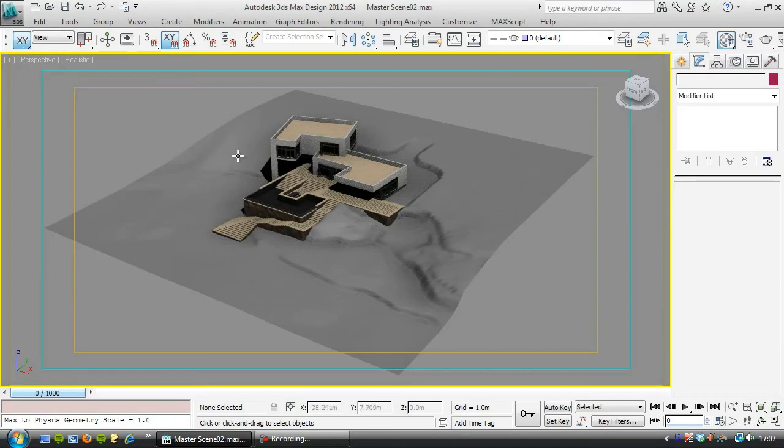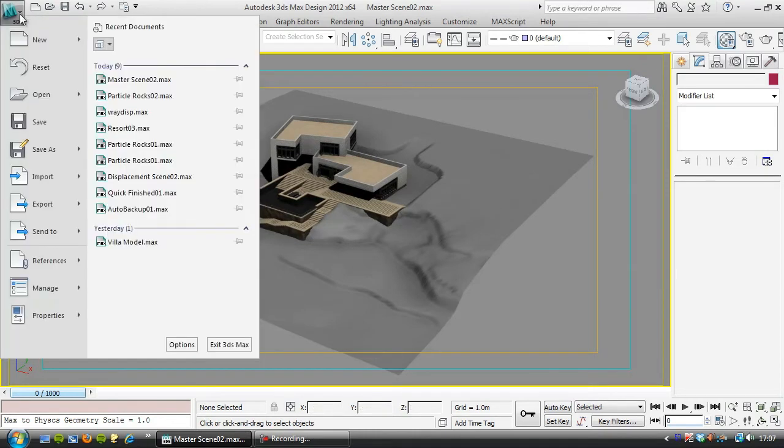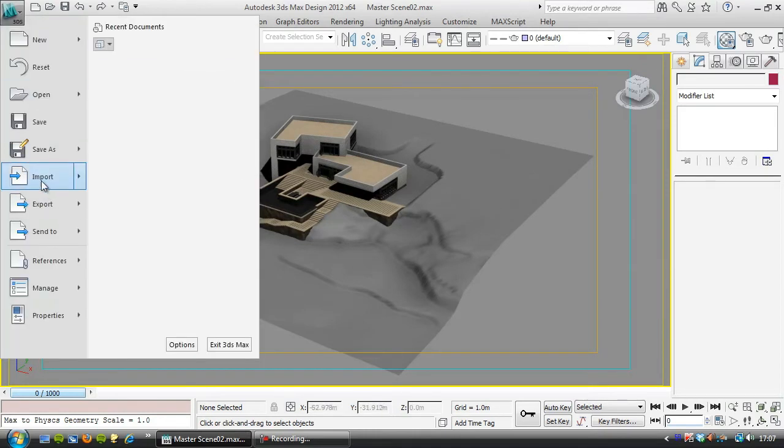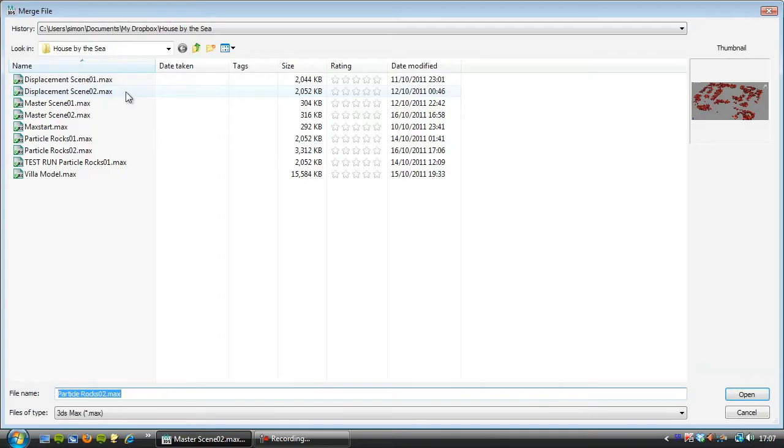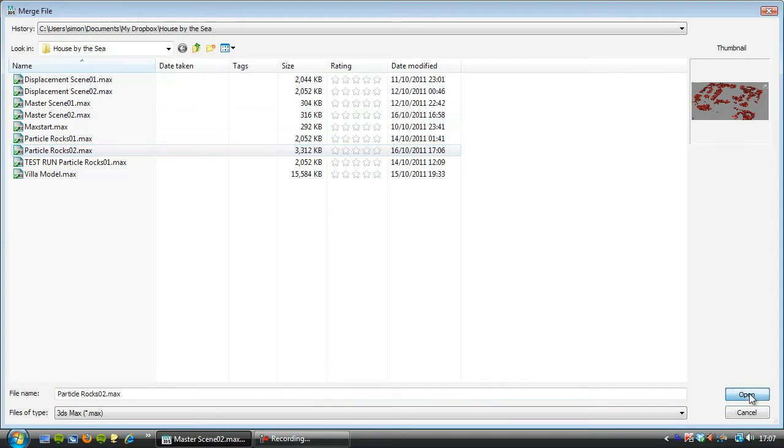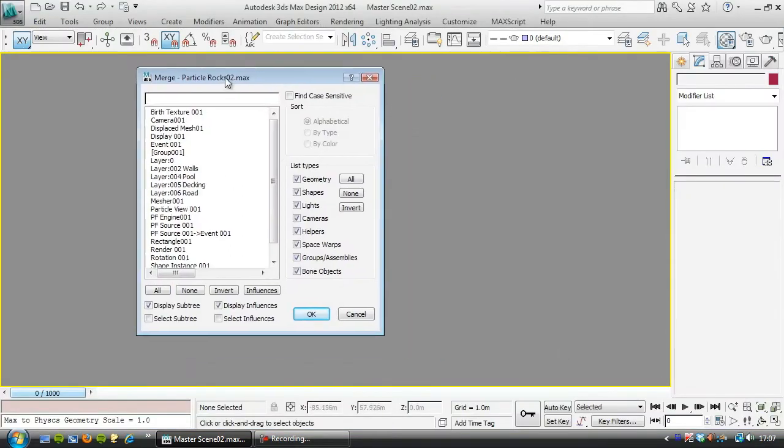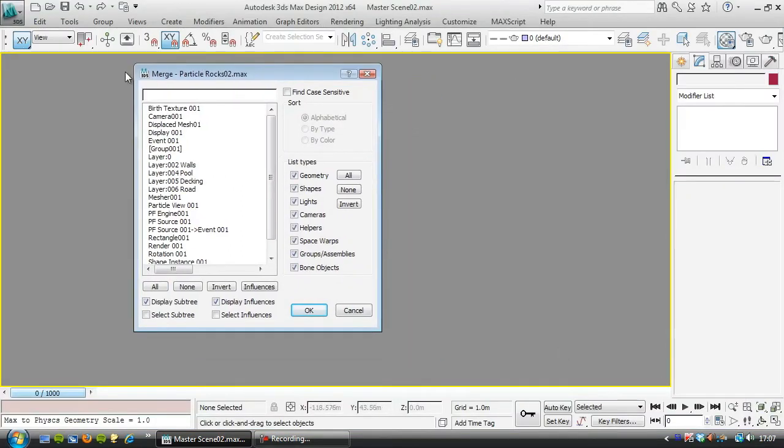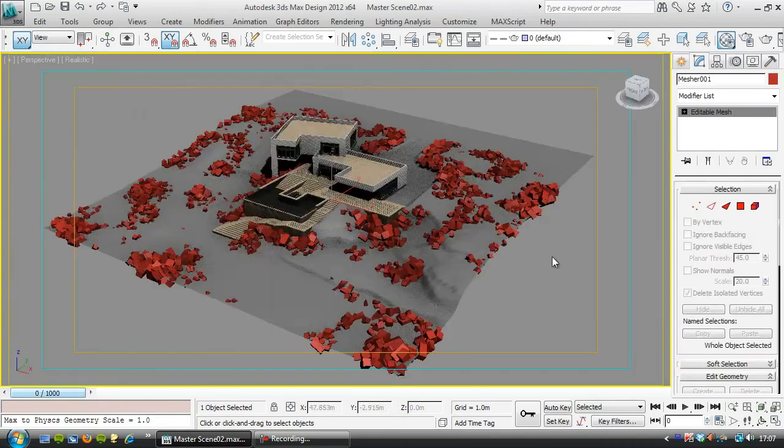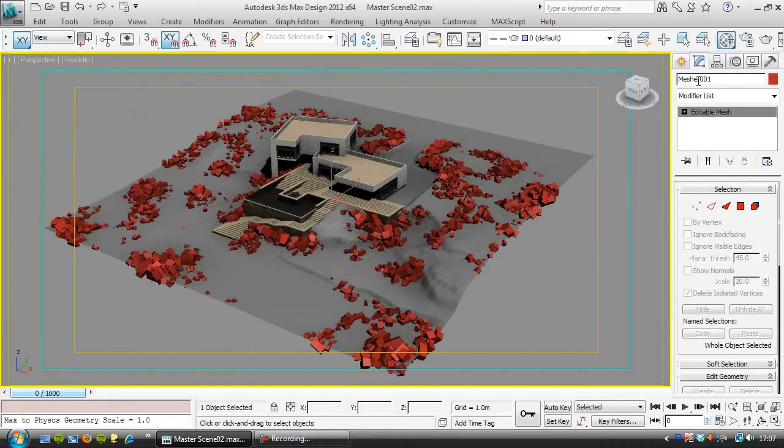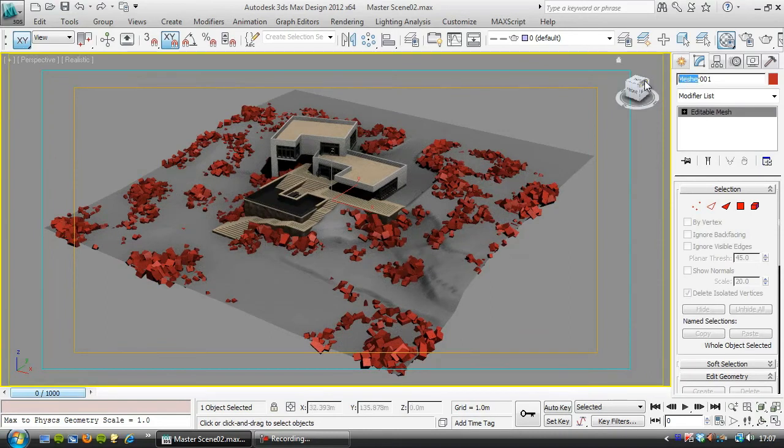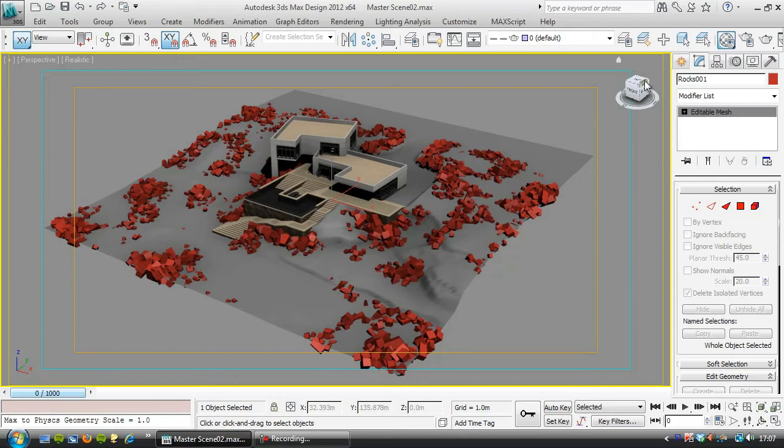So we'd like to merge in the particle flow, the mesher, the mesher of the collapsed particle flow, and to do that we'll go to File, Import, Merge, and that file was particle rocks 02. So I'll open that, and we get a dialog box asking us what we want to merge in. We don't want any of the particle flow system, we just want the mesher object, and merge that in, and that would be an excellent time to give it a proper name, Rocks 01, okay.